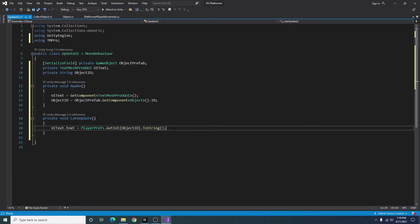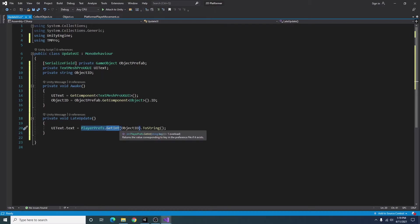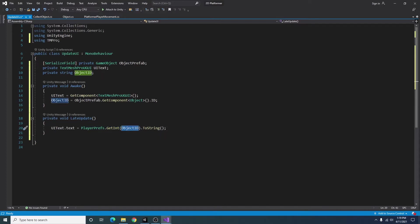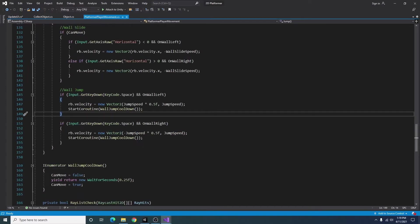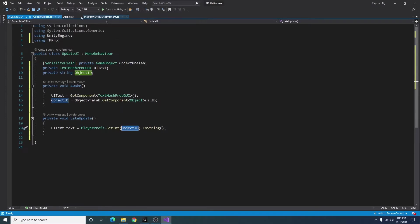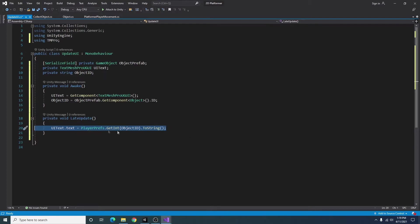I'm also using player prefs here because it's an easy way to store data locally and that way I don't have to communicate between scripts. If I were to store like the score here in the player script, then I'd have to figure out a way to link it to this UI script. In this way we can just get our data from a source that everyone has access to.